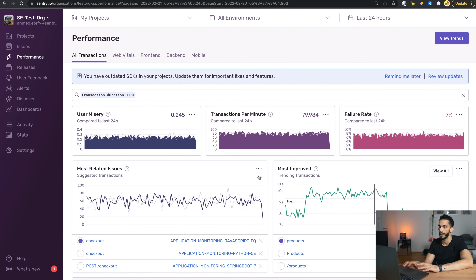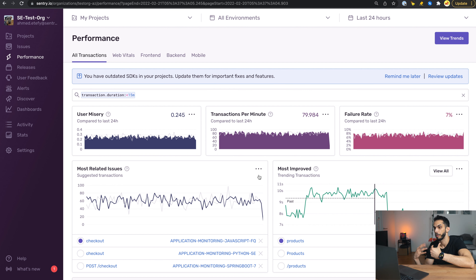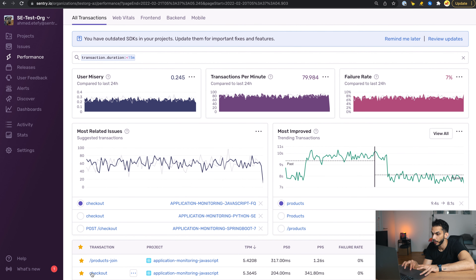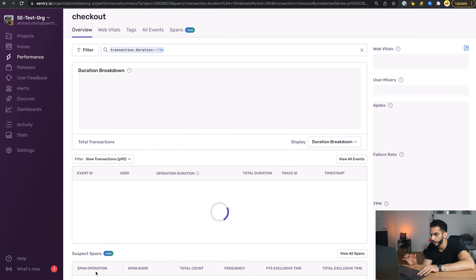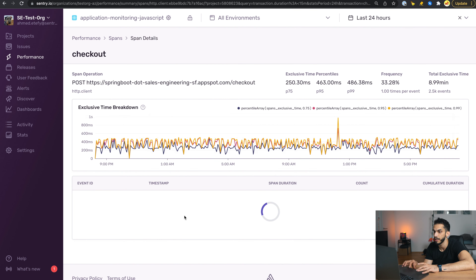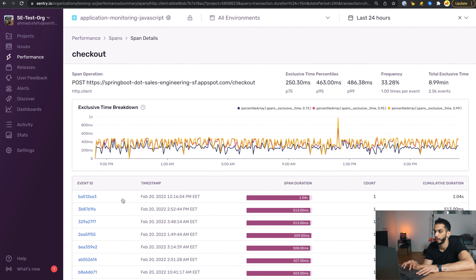Let's take a look at how we can use suspect spans as a shortcut so we don't have to go deep into investigating every single transaction. Going to the same checkout transaction, we can see it already surfaces the spring.sales engineering span for us. If we go into this span we can see the details and associated events, which is absolutely great.